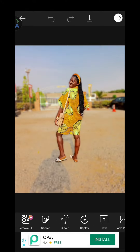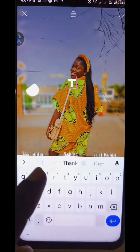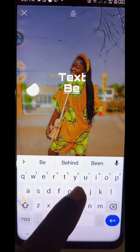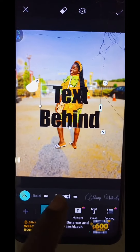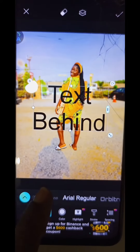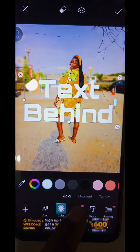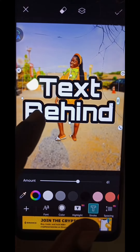Now scroll to Text, add your desired text, and click Okay when you're done. Here you can change your text font to whatever you like, and you can also change your text color as well.